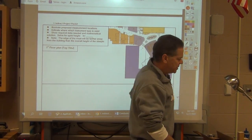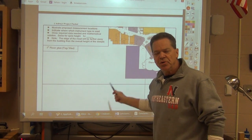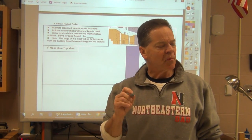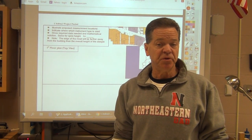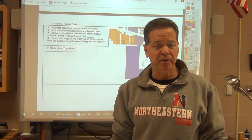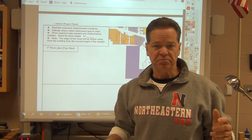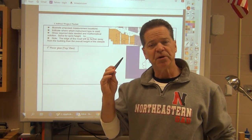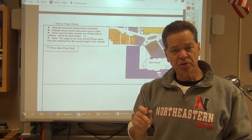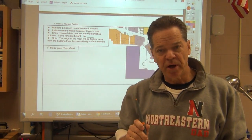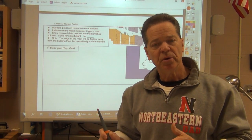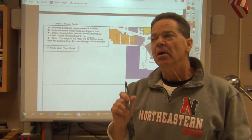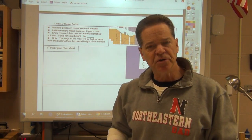The next thing we're going to talk about is how to complete this page for your indirect measurement experience. This page assumes that you would be measuring the steeple on top of the school. Some of you will do that, which is great. Some of you really can't, and I understand that. So you're going to have to make your own page similar to this for your unique situation. I'm not taking off points for that.